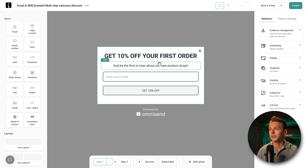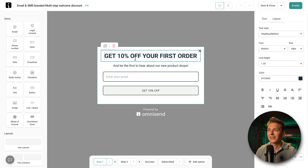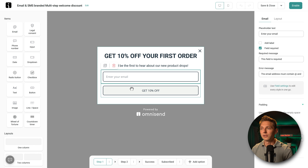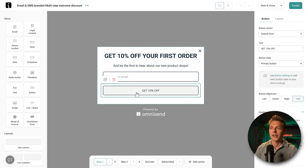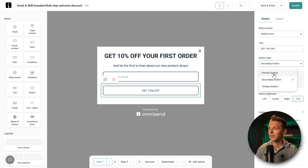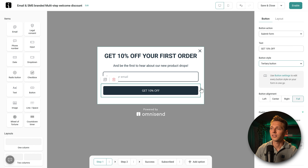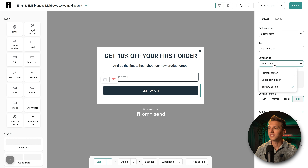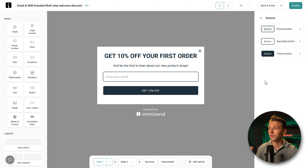'Be the first to hear about our new product drops.' You can customize it — just click and type on the right side to change the heading, font, line height, and colors. The button doesn't pop out enough, so we change it to the tertiary style which is darker and pops off the screen. If you want to change primary, secondary, or tertiary button styling, press Button Settings to style them for future use.